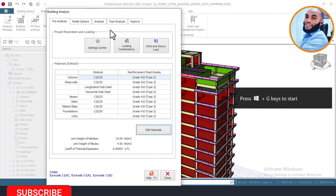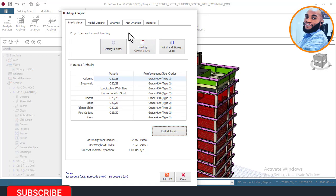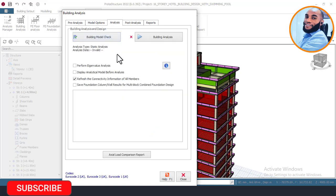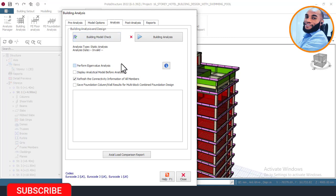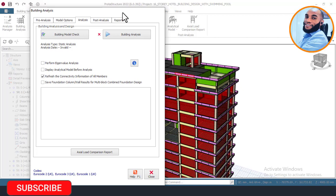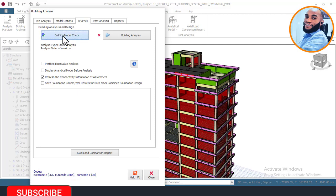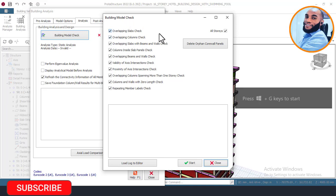The next step is to begin performing our analysis. Since we have already added all the loads, I'll click on the Analysis tab. Before beginning analysis of a high-rise building, you must perform a Building Model Check — this checks whether the connections between beams, columns, walls, and slabs are correct, and detects any slab or member overlapping.